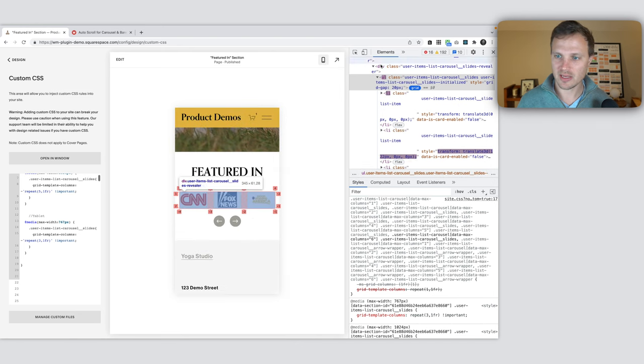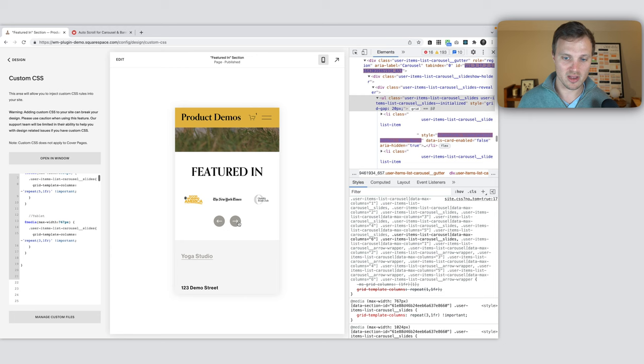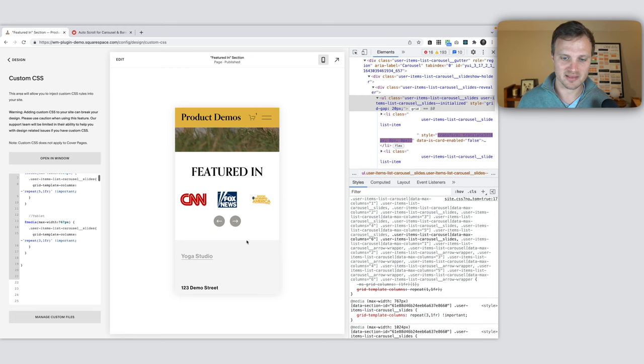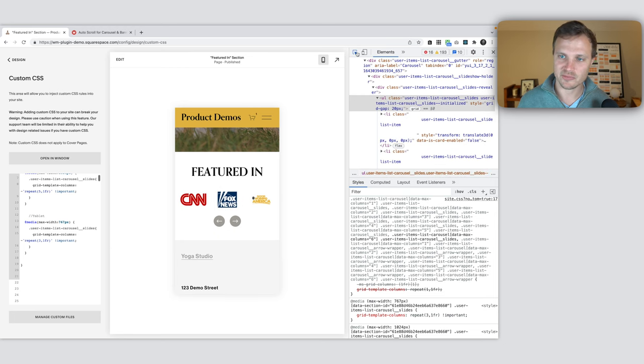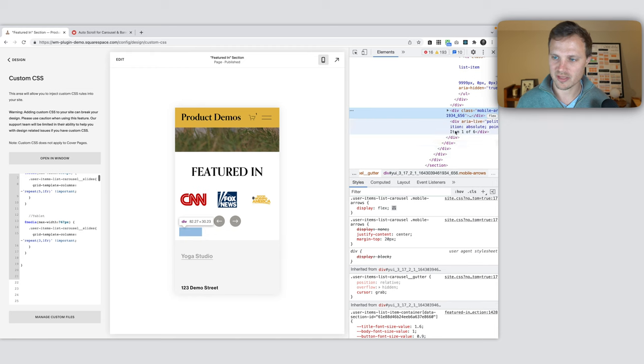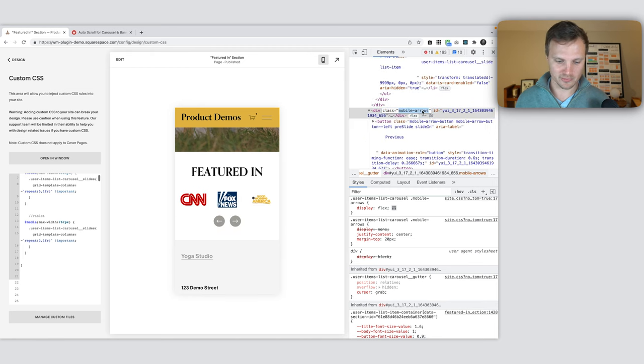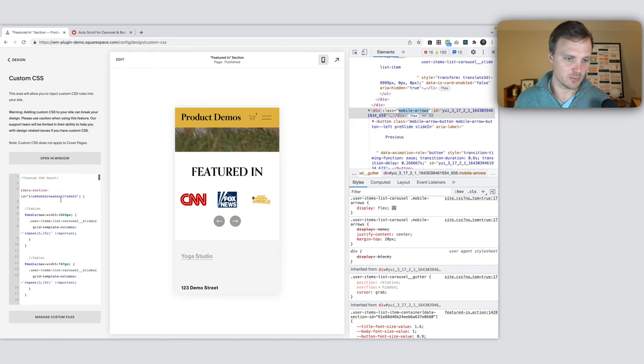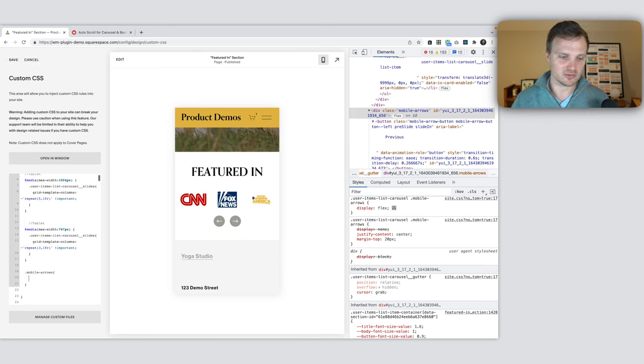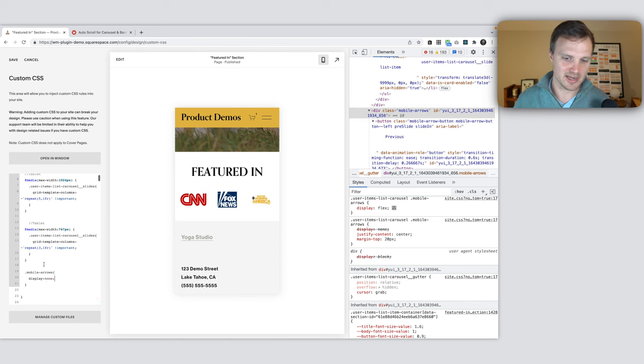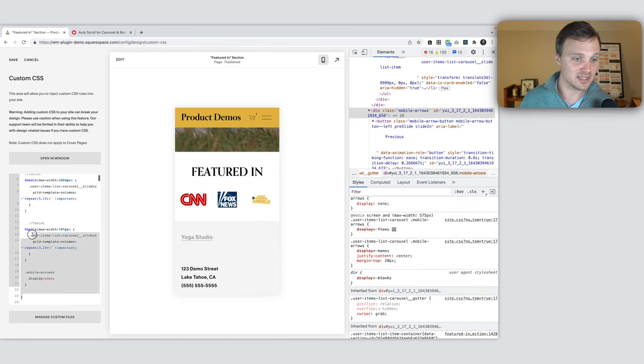I also want to remove these buttons down here because I don't really like them. I'm going to hover over them, select, and you see, mobile arrow. I can just target this. Within our section right here, these styles are only being applied to this one section. Display none. There we go. This is how you do it.